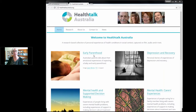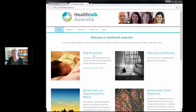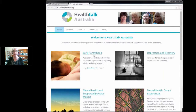Then I'll be moving on to the different levels of consent around copyright of the video and audio recorded interviews that we conduct.